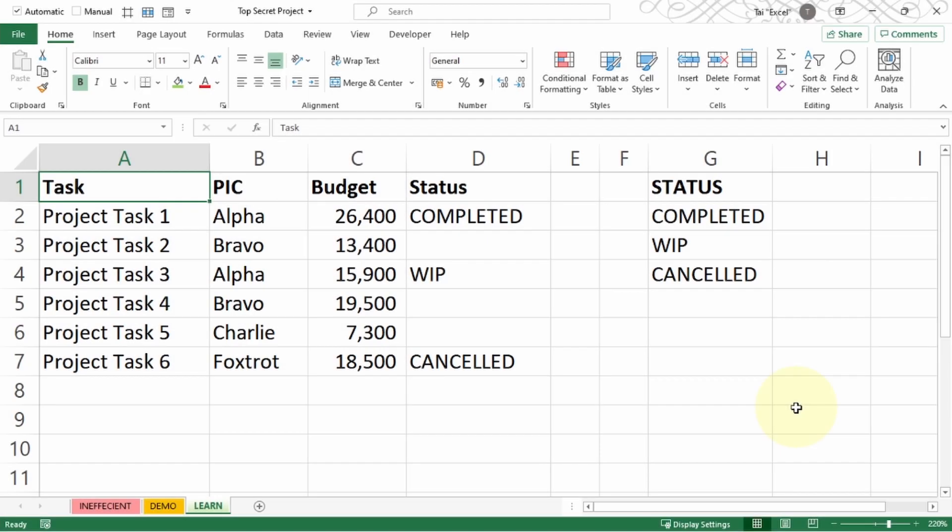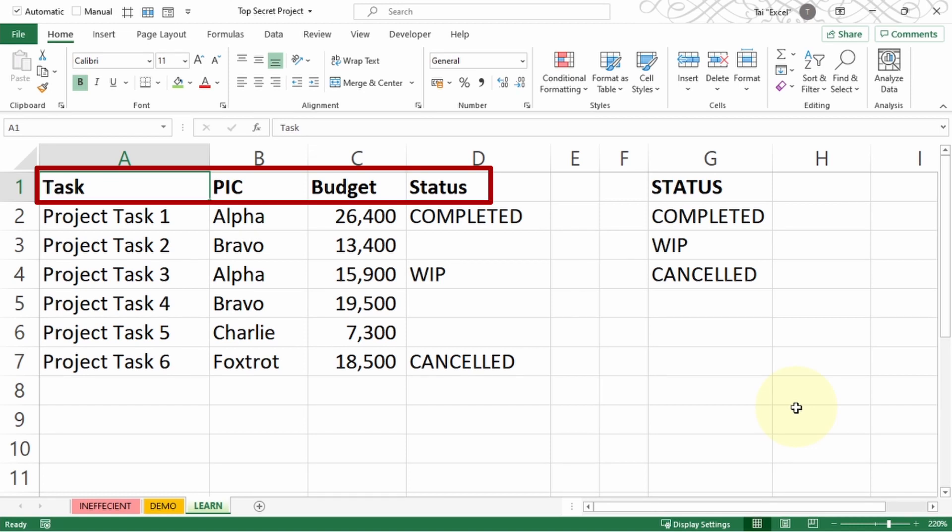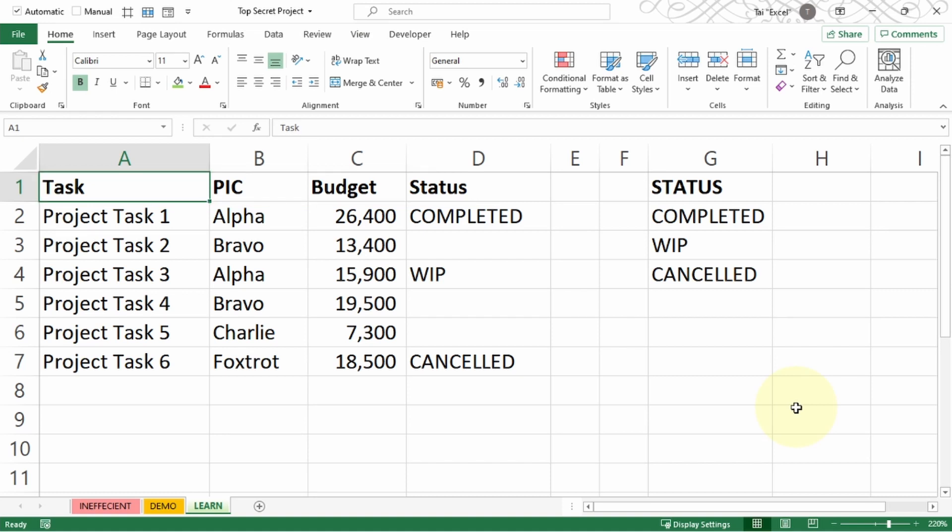What you can see on the screen now, on the left side, has a task, person in charge, budget, and status. Meanwhile on column G, it lists down all the possible statuses for the individual task.